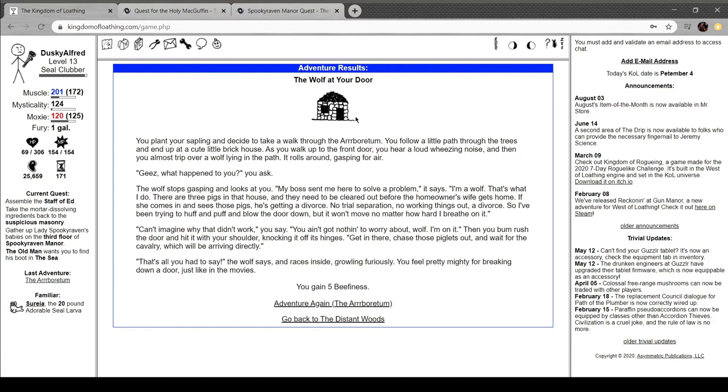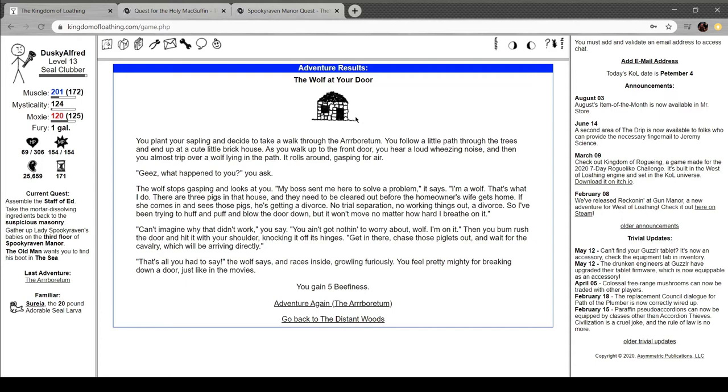The wolf at your door. Plant your sapling and walk through the arboretum. Follow a little path through the trees and end up at a cute little brick house. Walk up to the front door, you hear a loud wheezing noise, and you almost trip over a wolf lying in the path. Says I'm a wolf. That's what I do. There's three pigs in the house that need to be cleared out before the homeowner's wife gets home. She comes to see those pigs, she's getting a divorce. So I'm trying to huff and huff and blow the door out, but I can't even move or breathe on it. You bum rush the door and hit it with your shoulder, knocking it off the hinges. Get in there and chase those piglets out. That's all you gotta say, the wolf says and races inside, growling furiously. Feel mighty for breaking down a door, just like in the movies.